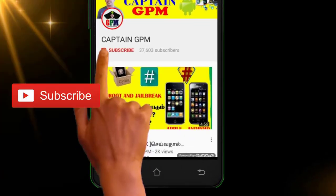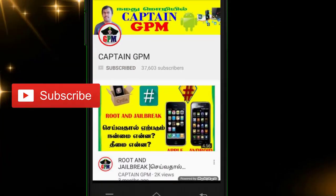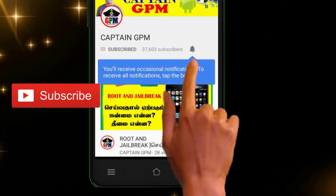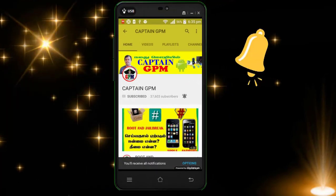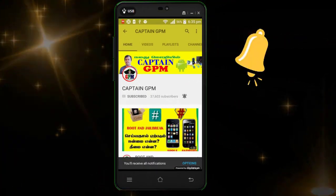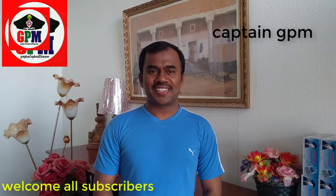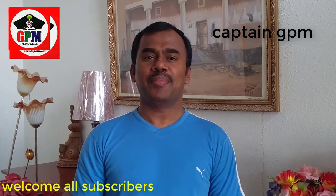If you want to subscribe to our channel, click the red button and subscribe. Then click the bell icon and click the notification button so we will see the videos that we upload. Hi friends, I'm coming to the Capitan GPN YouTube channel.